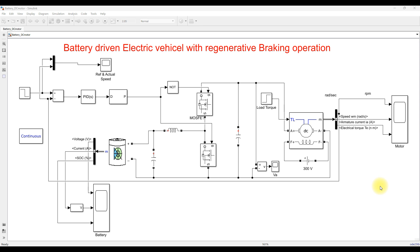Hi viewers, welcome to LMA Solution. Today we are going to see about battery driven electric vehicle with a regenerative braking operation concept in MATLAB.